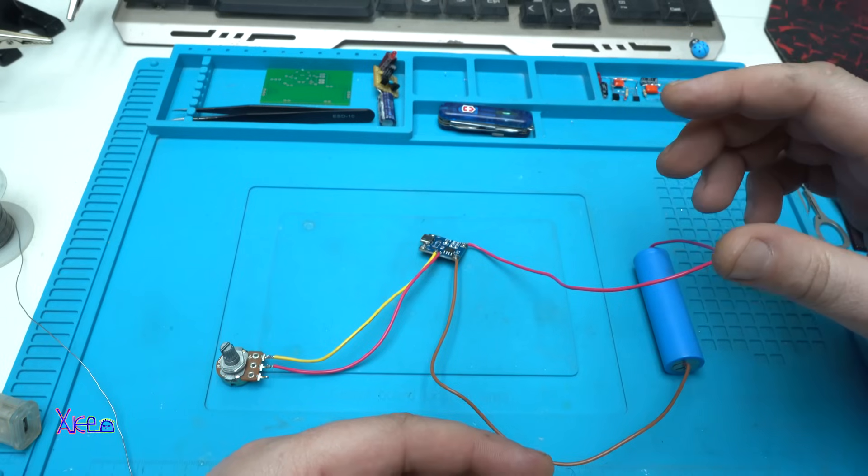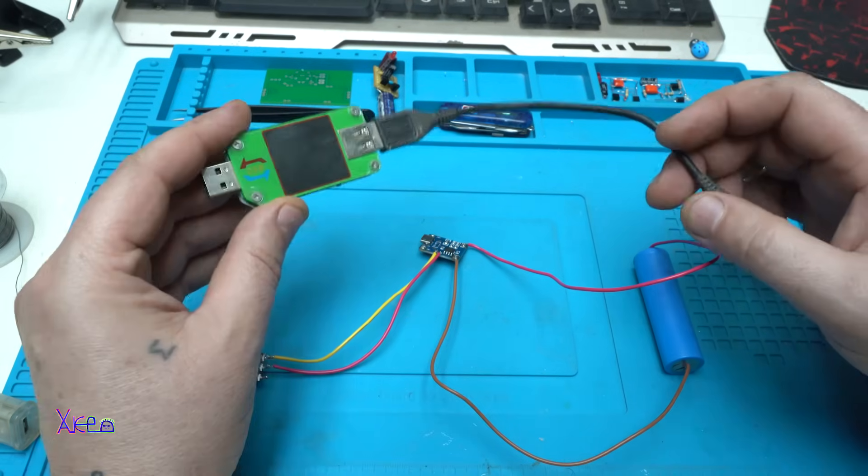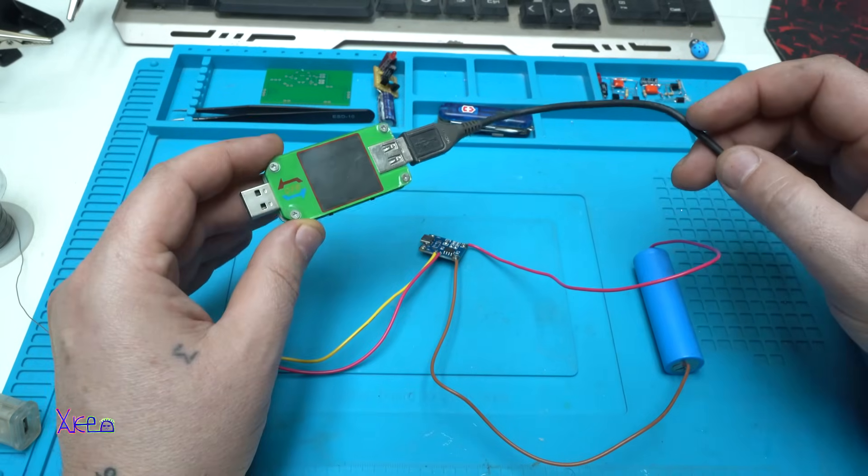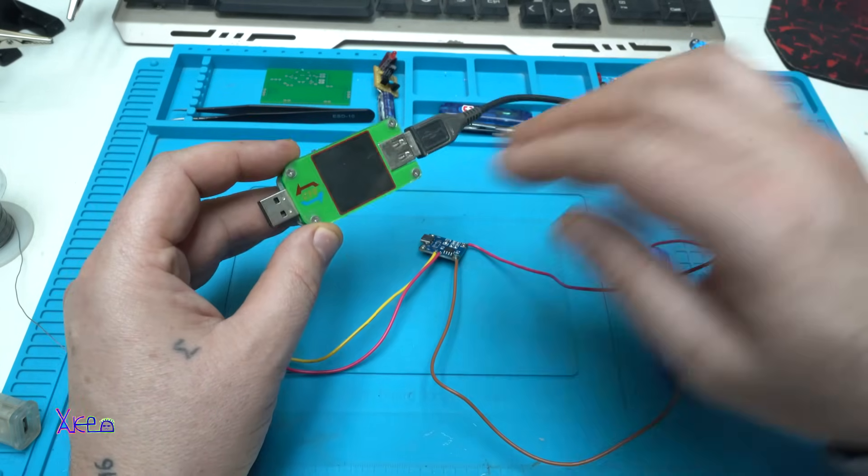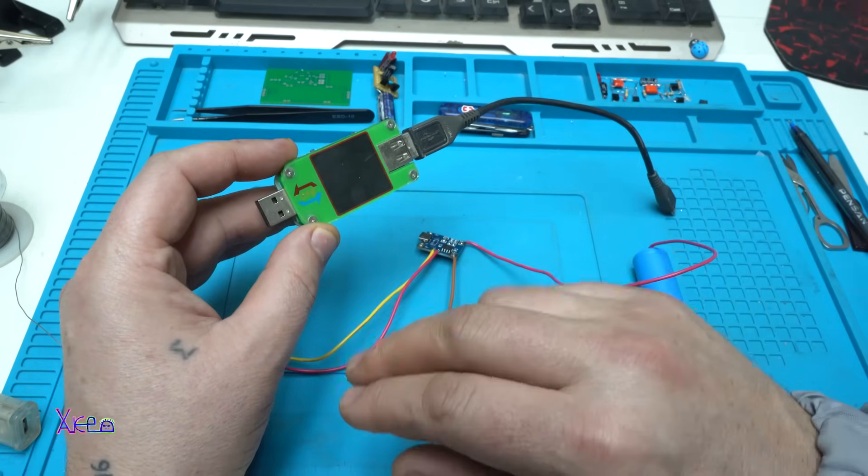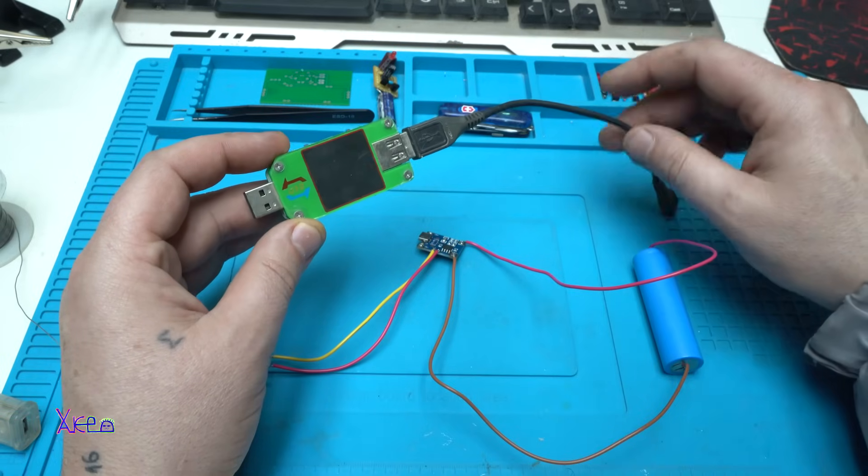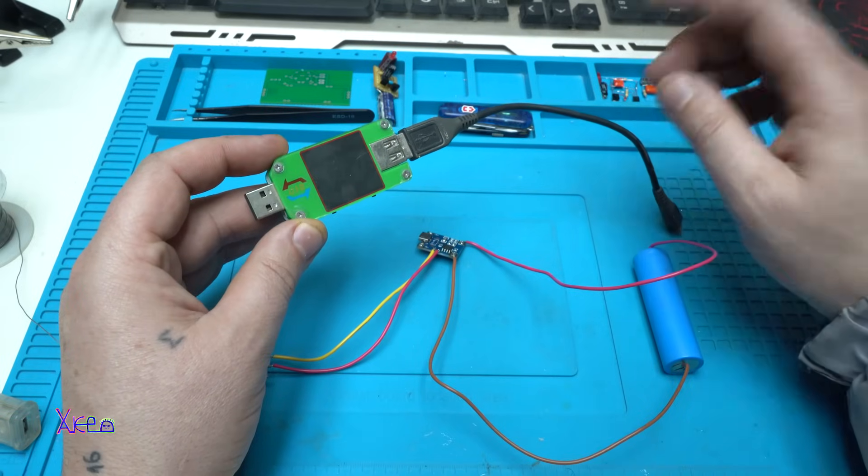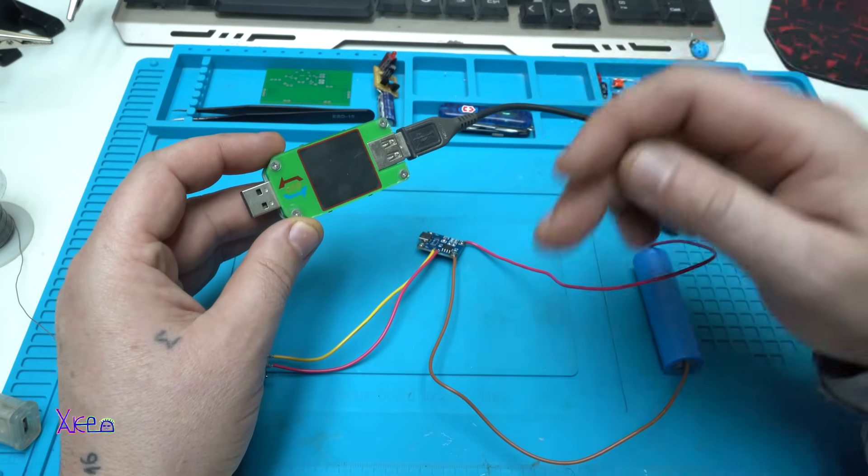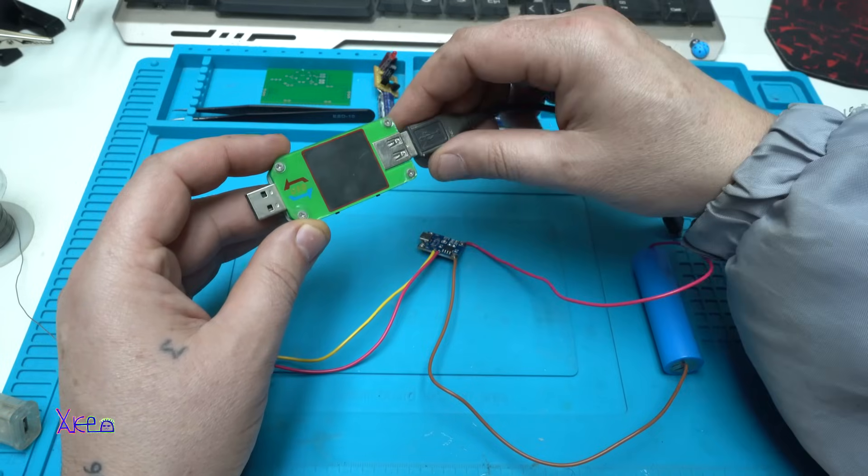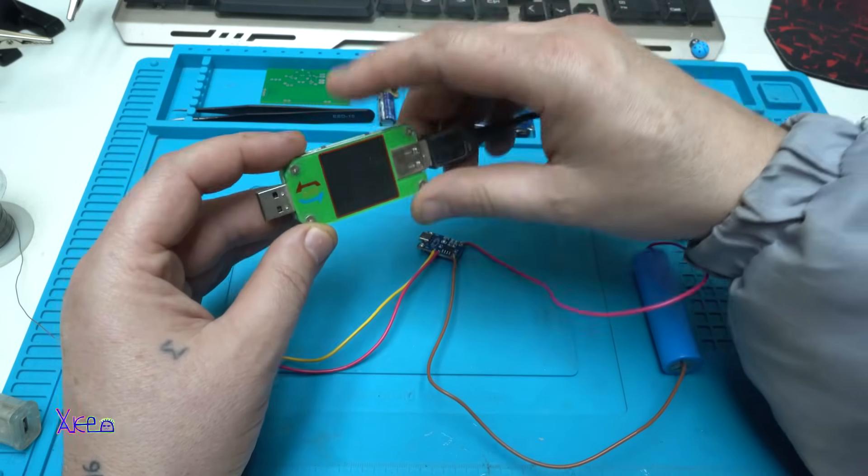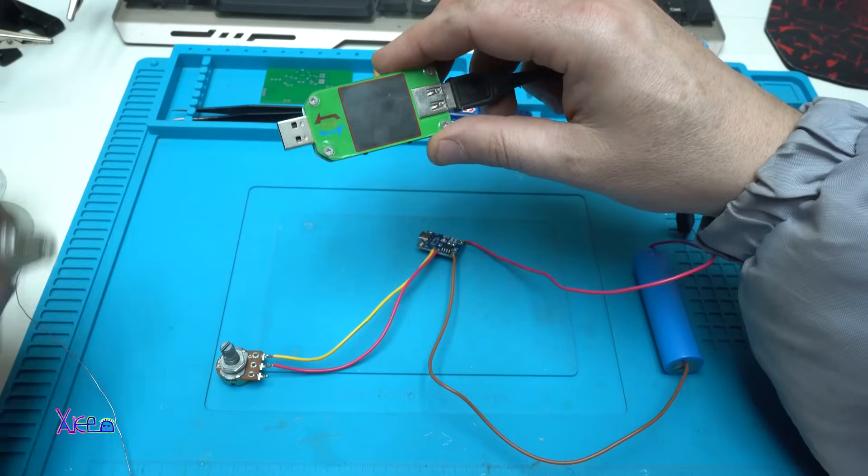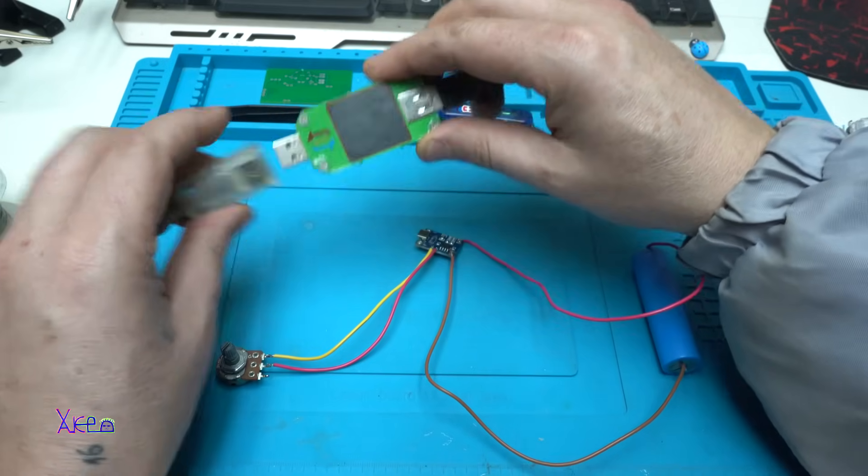Someone in the comments says that I need to put a link of my USB LCD doctor or monitor. I'm gonna do that. Just visit the description and you will find this model of USB meter.